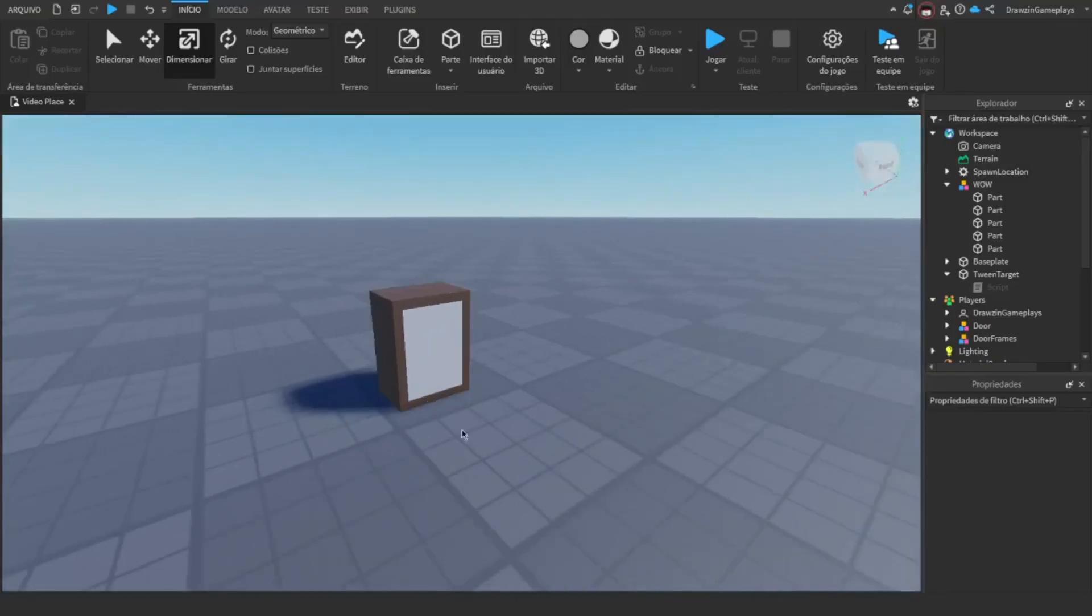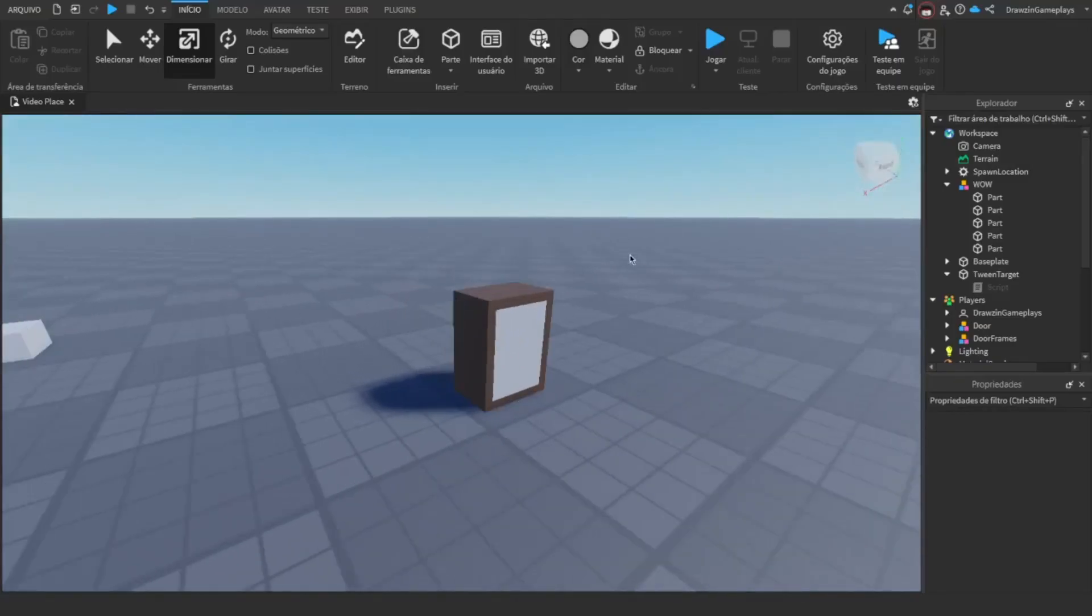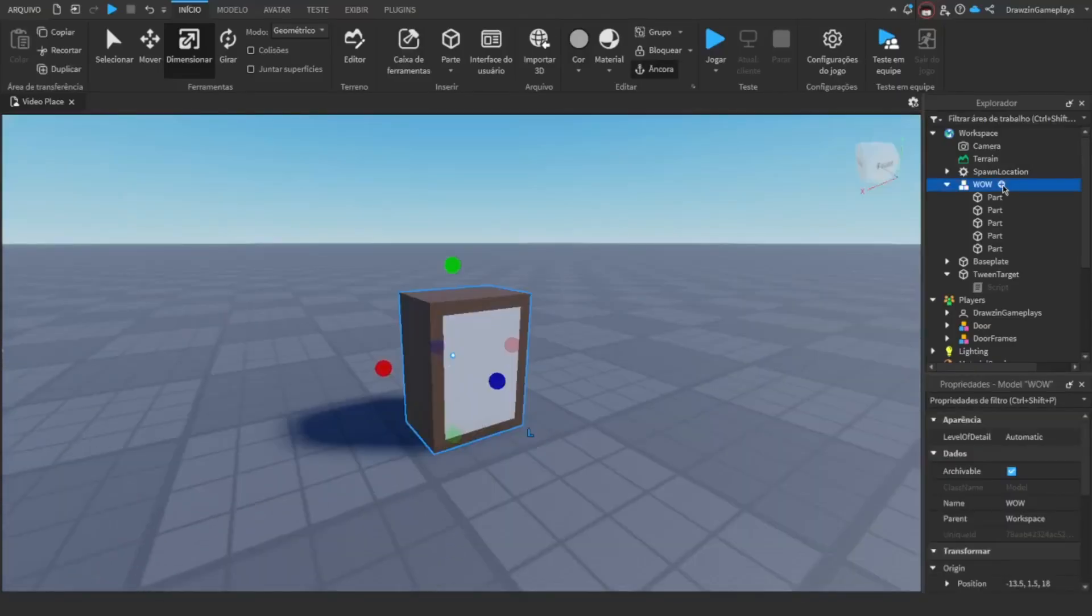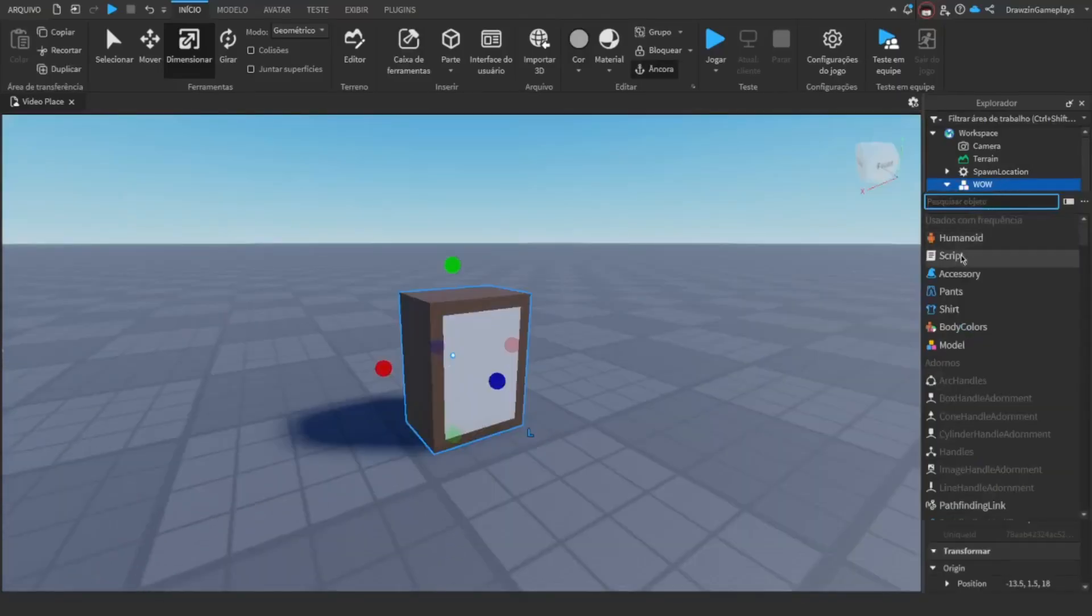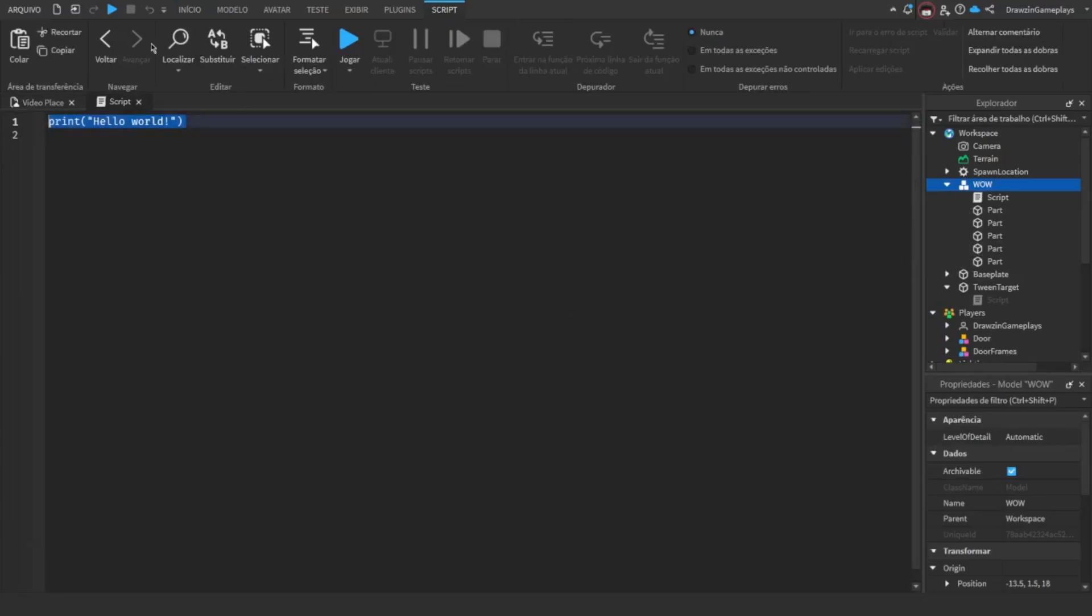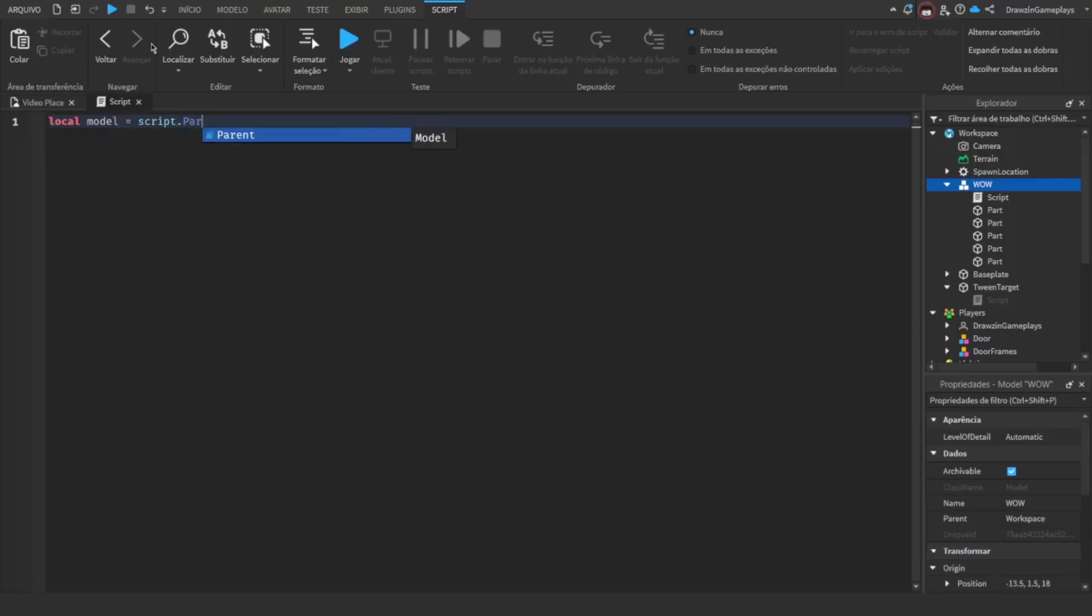Here's our model. Add a script inside the model. Now, we're going to define the variables of the model, the tween service and the info.